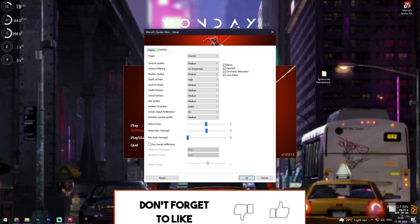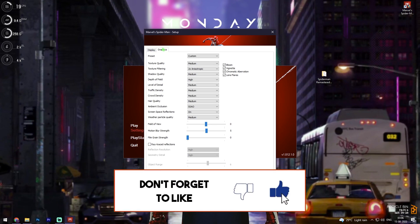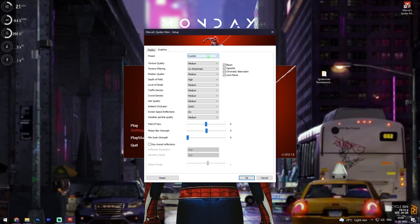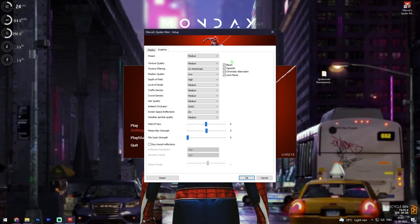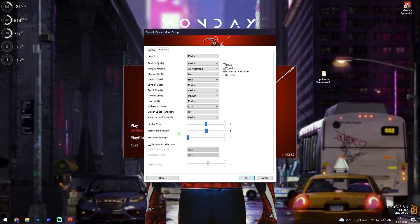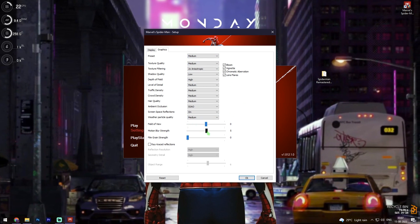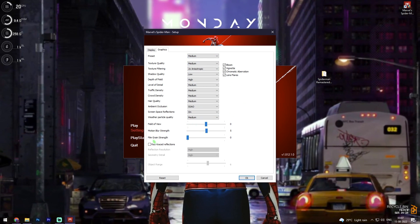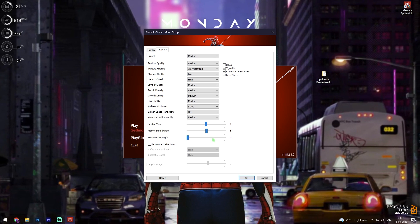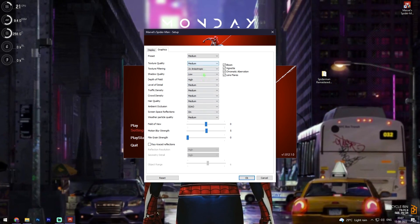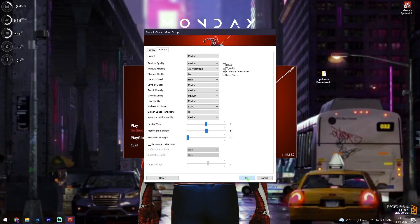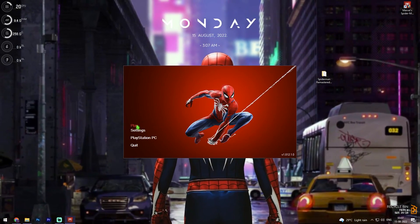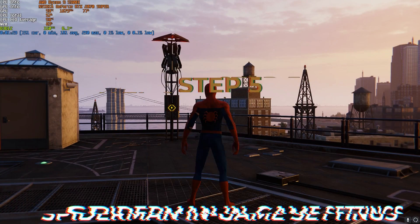Now go to the second panel, which is the Graphics panel. I highly recommend selecting Custom, then click on Medium — make sure everything is set to Medium. Set motion blur strength to 5 and film grain strength to 0. The rest of the settings we'll be changing in-game, so click OK and then click Play.